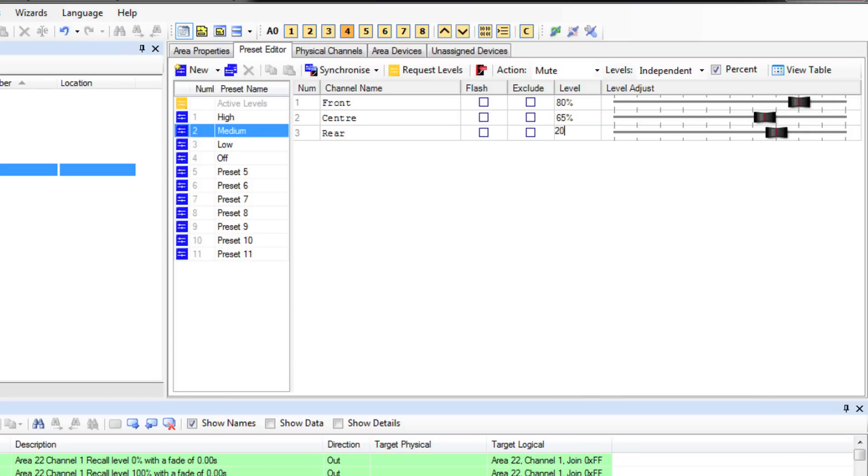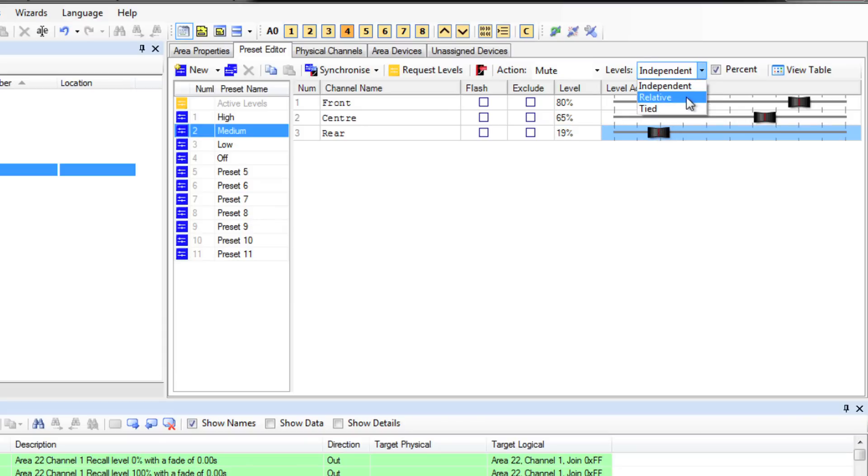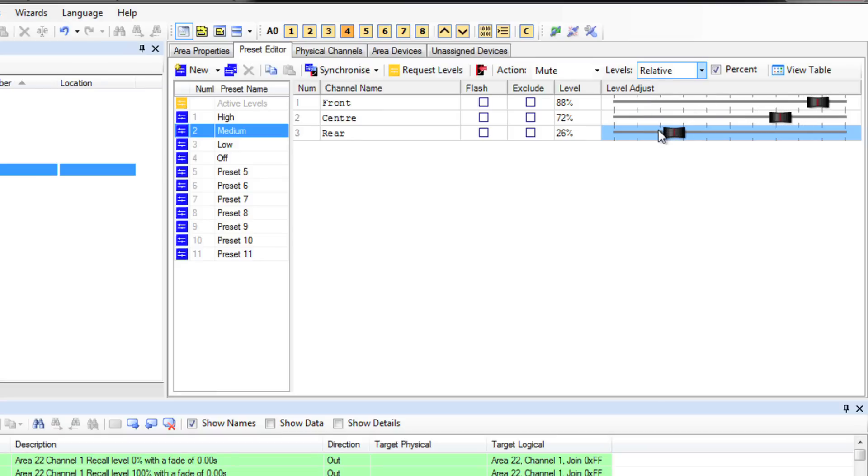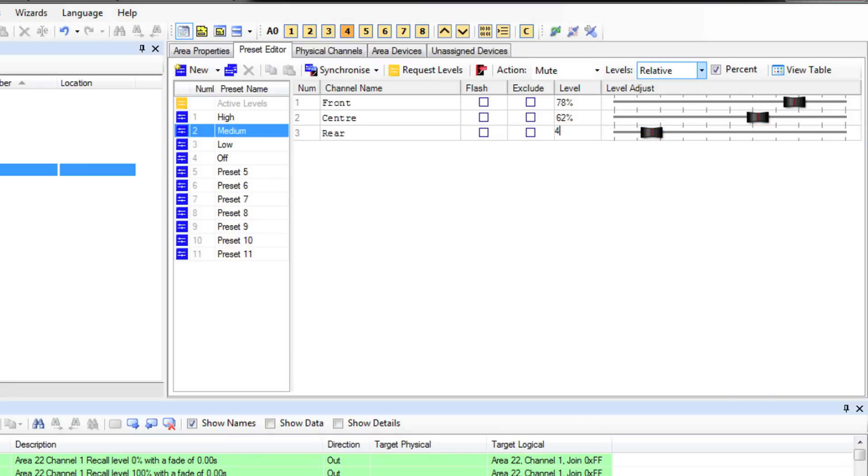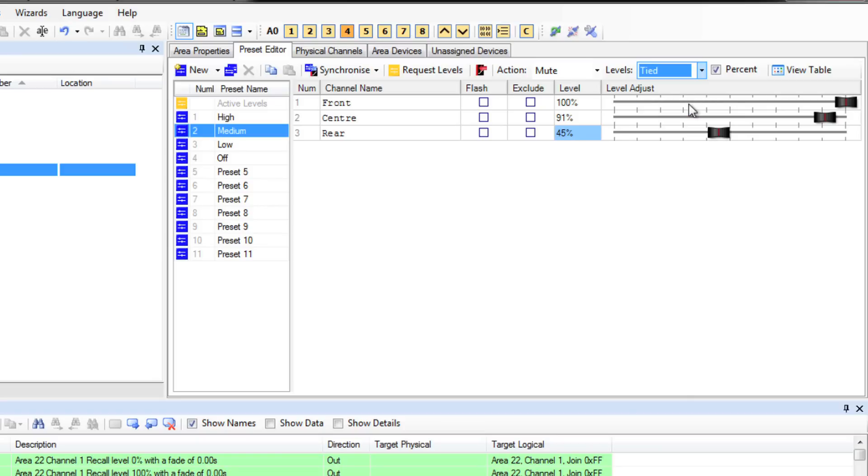Okay, let's look at the level options. We can see it is on independent and that means that I can move each of these channels by themselves. The other options we have are relative and tied. Relative means that I move one channel and the others will move as well and keep the same ratio of distance as the channels slide up or down. Tied means if we move one channel, the other channels in the area will snap to that level and they will all move together.